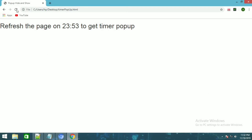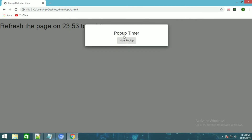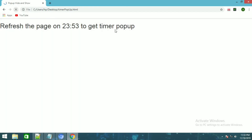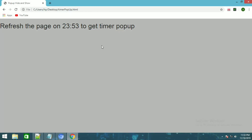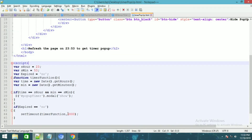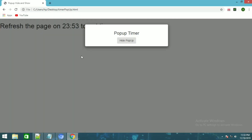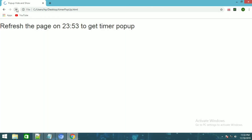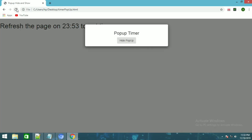Right now it is 11:52 — even now if I refresh, you can see it is 11:53. Now if I refresh, you can see the pop-up came. Now even if I click right now, the pop-up is coming late because we have used setTimeout delay time — it will come three seconds after refreshing the page.